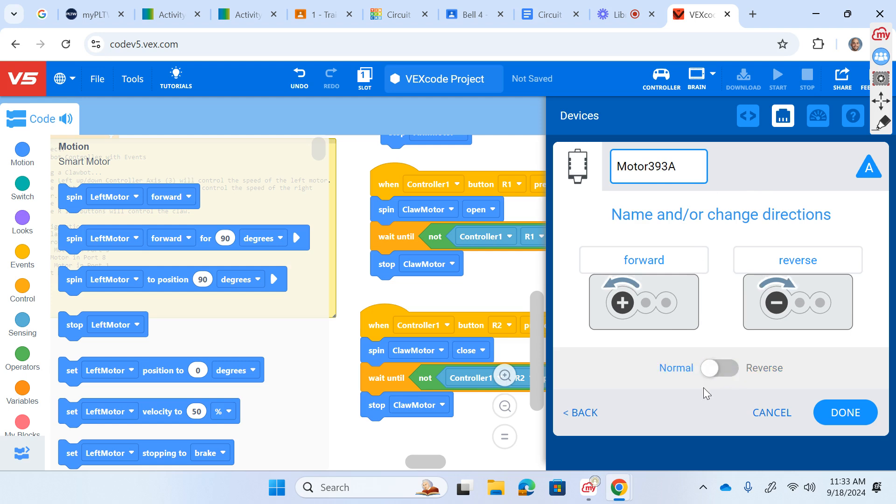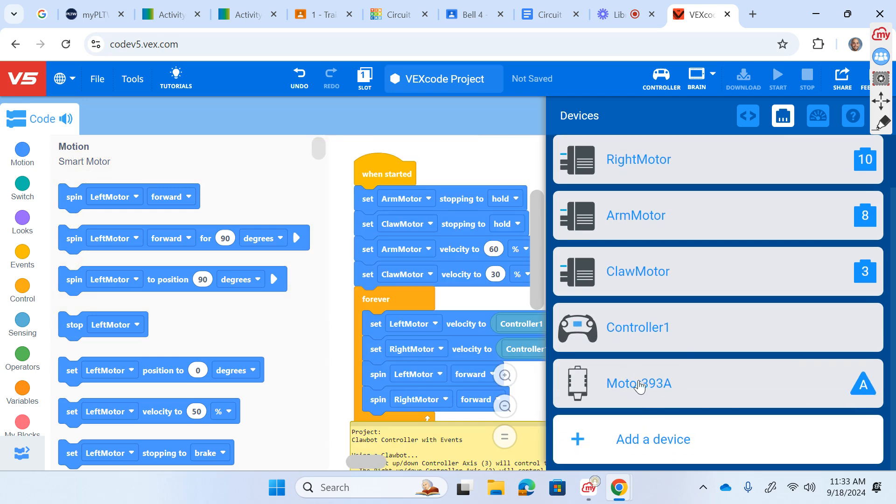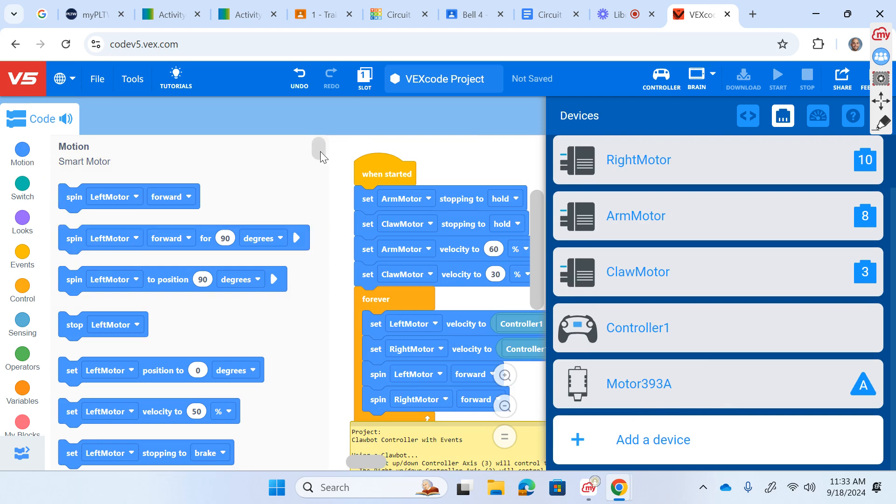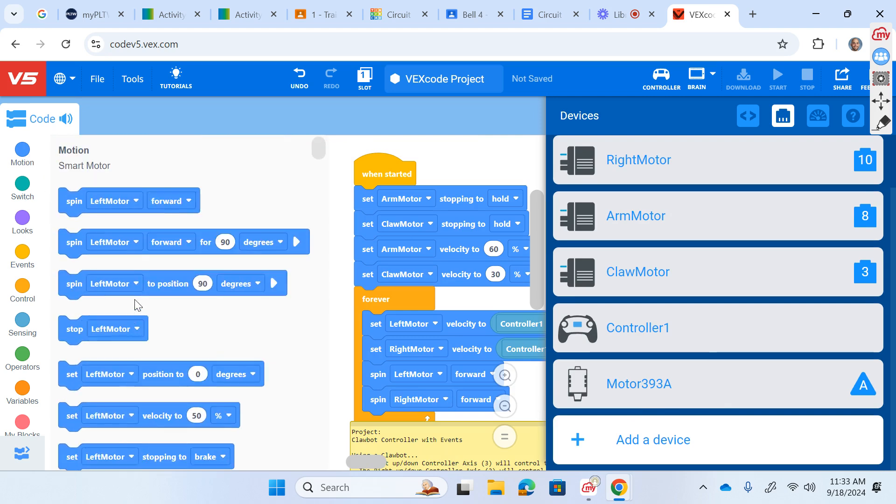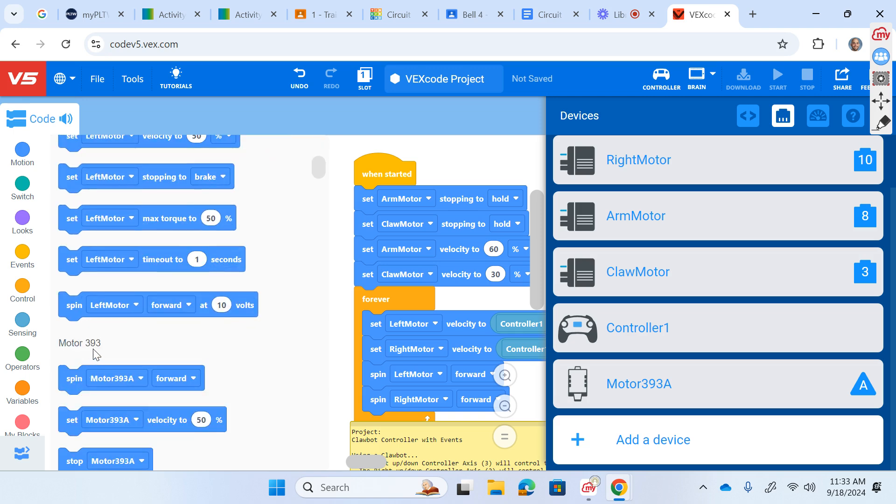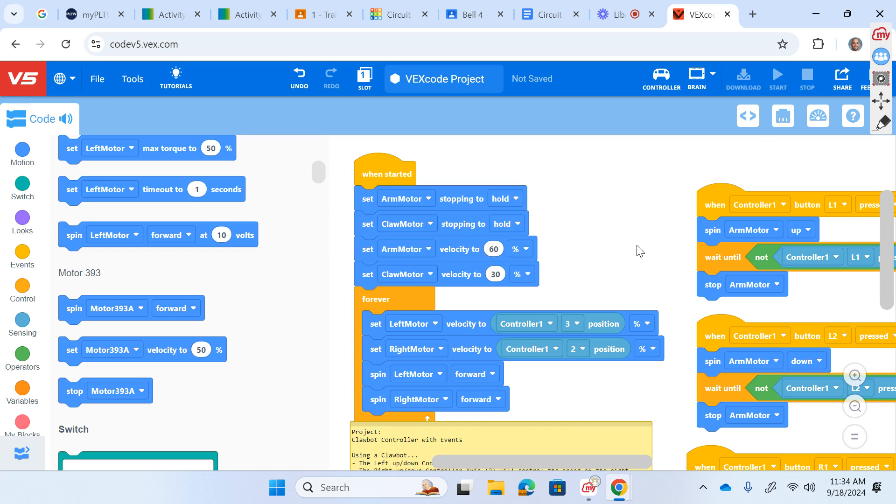And here's where you can choose normal or reverse. And I'm going to leave it as normal, not knowing which way that actually is going to go on my robot. When I test it, if I find that it's going the wrong way, then I'll just come back in here and reverse it. Motor 393 options, which were not there before. So that's great. Let's get out of the configuration menu by clicking the port button again.